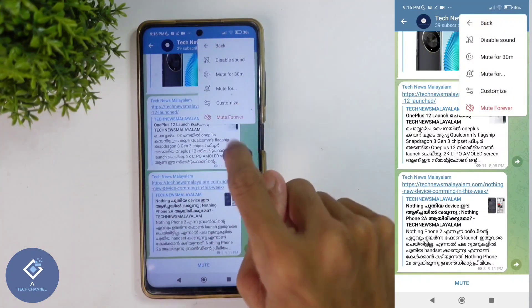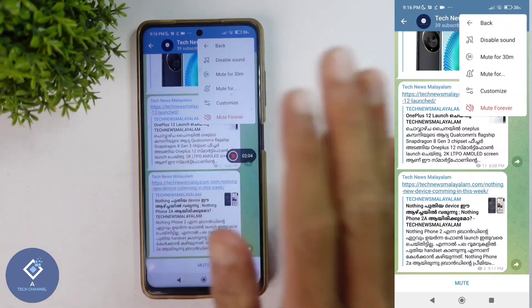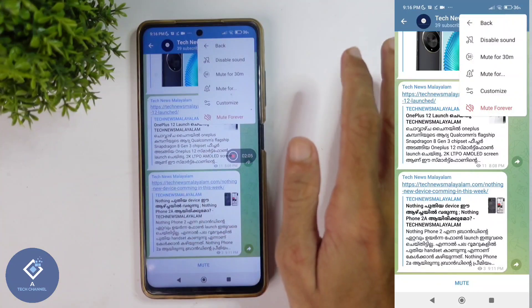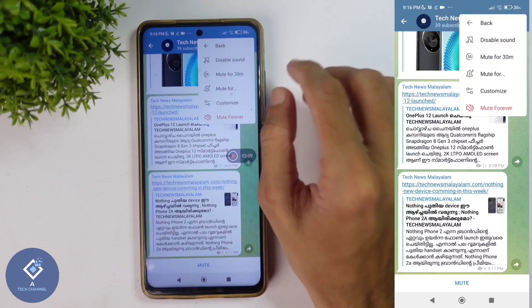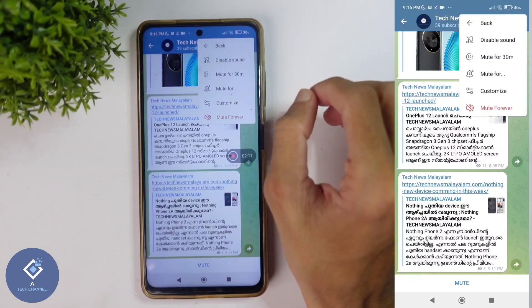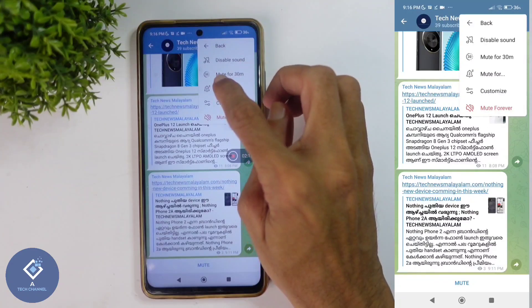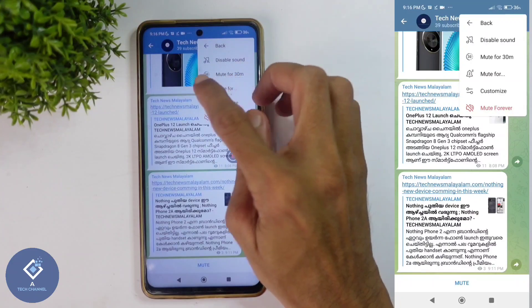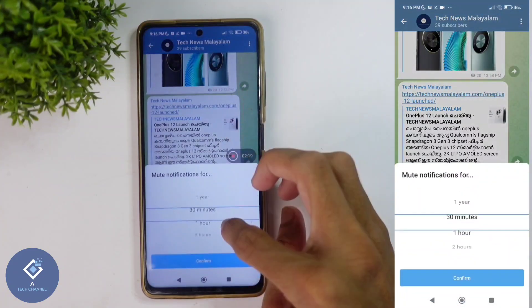When you're clicking on that, here you can see some options. If you want to just disable notification sound, just click on disable sound. Or if you want to mute for a specific period of time, you can do that also. For that, here one option is mute for. Click on this option.